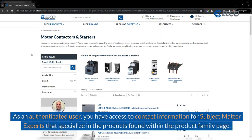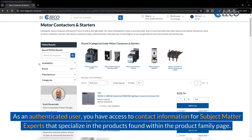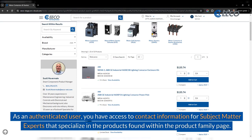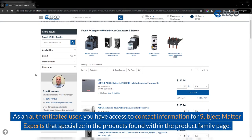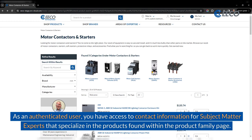As an authenticated user, you have access to contact information for subject matter experts that specialize in the products found within the product family page.